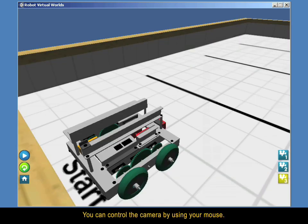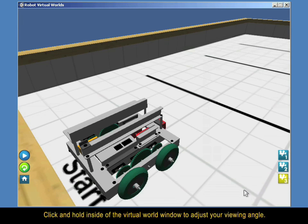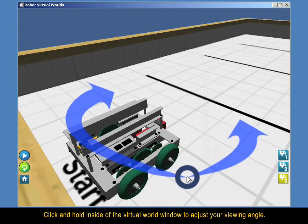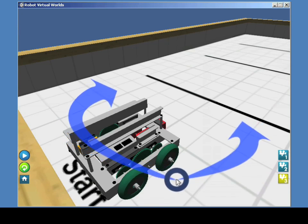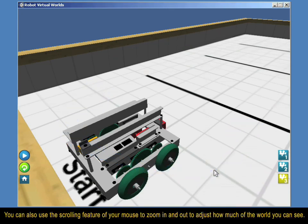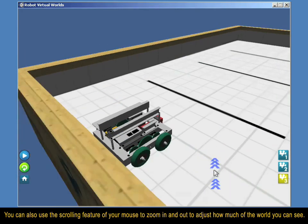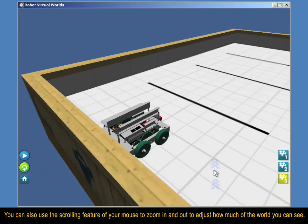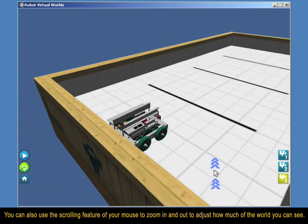Camera option number three is used for free movement of the camera. You can control the camera by using your mouse — click and hold inside of the Virtual World window to adjust your viewing angle. You can also use the scrolling feature of your mouse to zoom in and out to adjust how much of the world you can see.